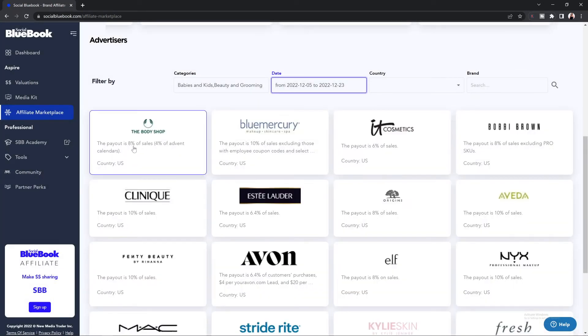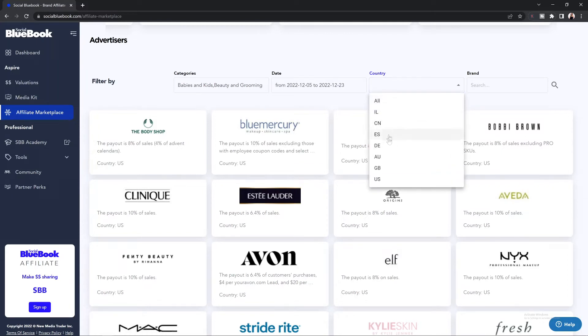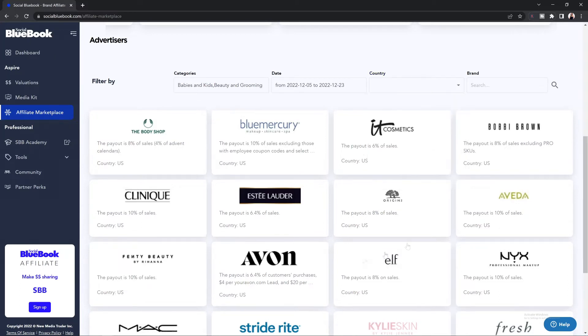This will then bring up the brands that fit within this date range where the sale is going to be active. You can also filter by country, so select the arrow down button and select the country that you'd like to promote in. This is going to be great, especially if you live outside of the U.S. You can see what brands are available in your region.